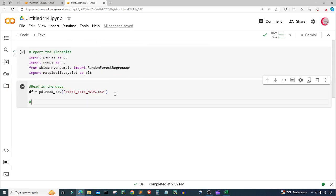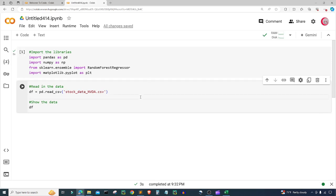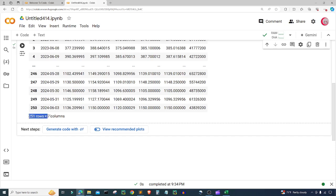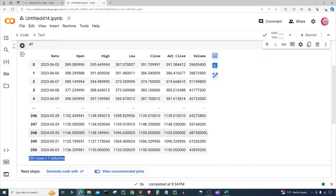I'll type df to display the data. NVIDIA has been doing pretty well this year and they'll be having a stock split soon, so I figured why not do this machine learning video on NVIDIA. They are used a lot for artificial intelligence and machine learning — they create all the hardware for that. Running the cell, we can see the date column, open price, high price, low price, close price, adjusted close price, and volume. We have about 251 rows of trading-day data for NVIDIA from 2023 to 2024.